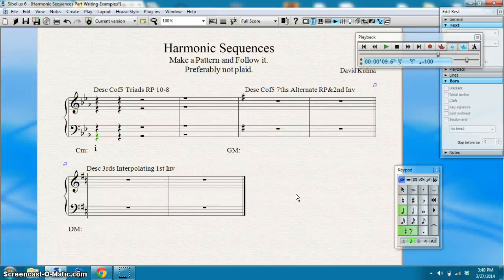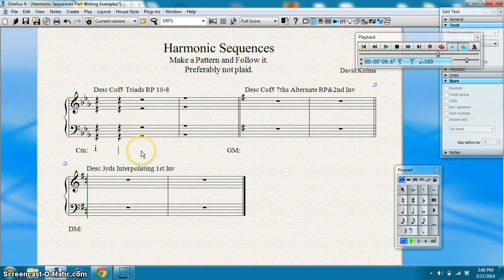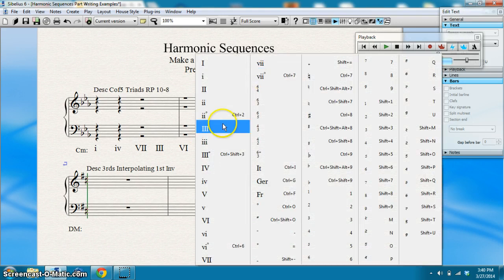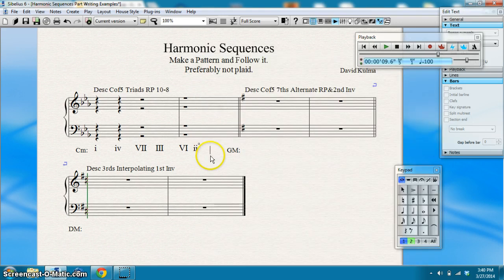I'm in C minor, so I need to put in my Roman numerals first. I have minor one, second chord is down a fifth from that — minor four, down a fifth from that is subtonic seven, then major three, major six, then two diminished, major five — going to need an accidental for that one — and minor one.